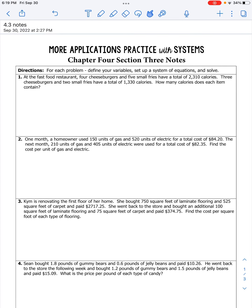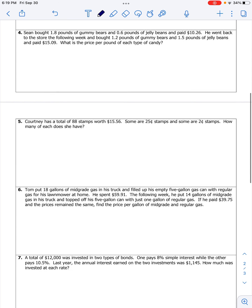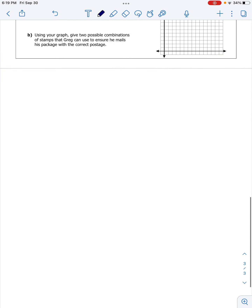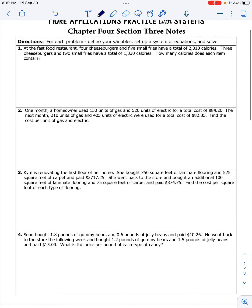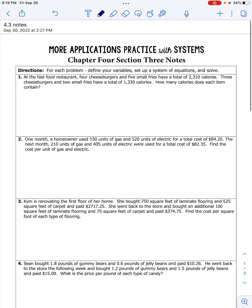Alright guys, what is up? Mr. Rushka here. We're just going to have a little video recording of the Chapter 4, Section 3 notes, which is just more practice with word problems over systems of equations.